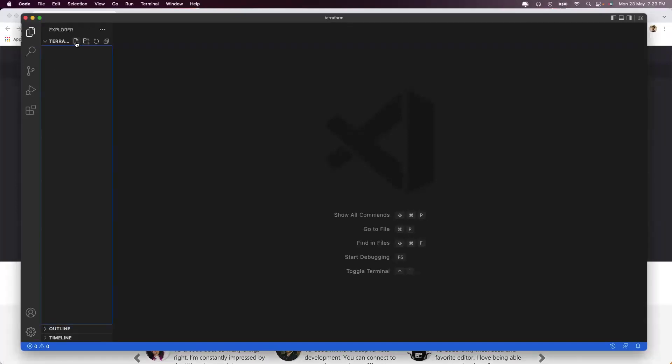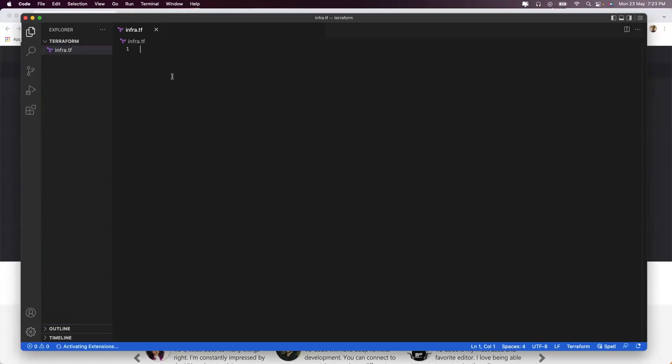First thing you always want to do is create a TF file, pretty straightforward. Just click on new file, name it something like infra.tf. Once you do this, you are going to see the HashiCorp logo coming up, which means you are all set to start your scripting.